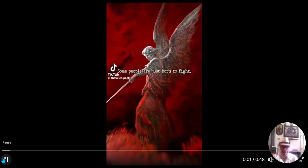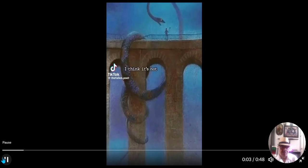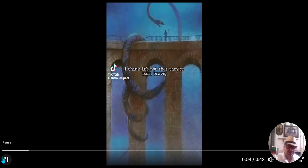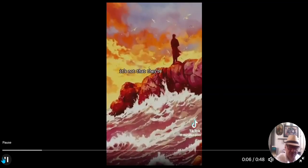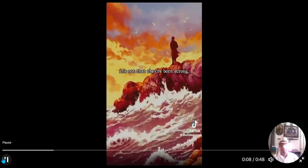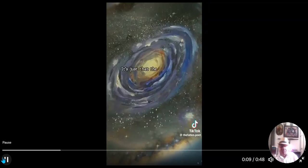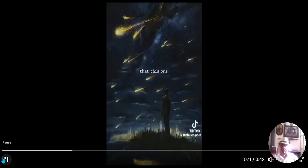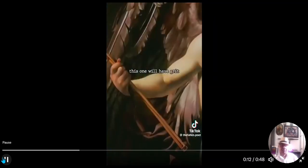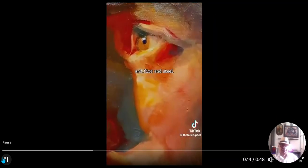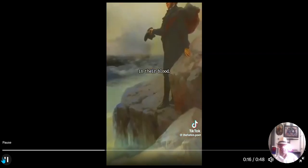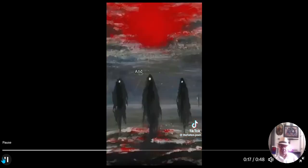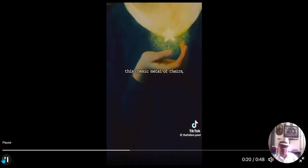Some people are just born to fight. I think it's not that they're born brave, it's not that they're born strong. It's just that the universe has decided that this one, this one will have grit and fire and steel in their blood, and it'll be tested, this cosmic metal of theirs.